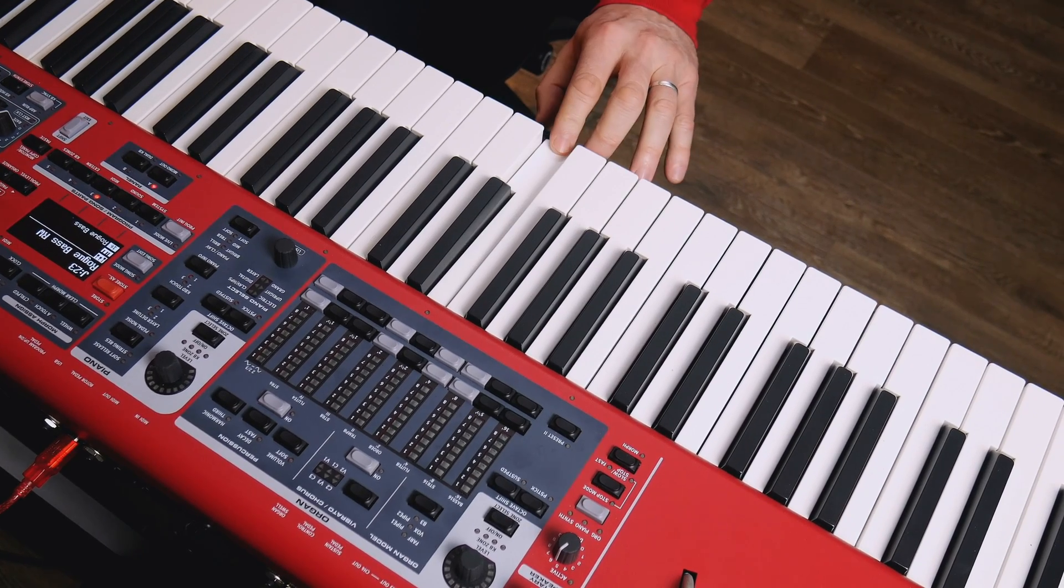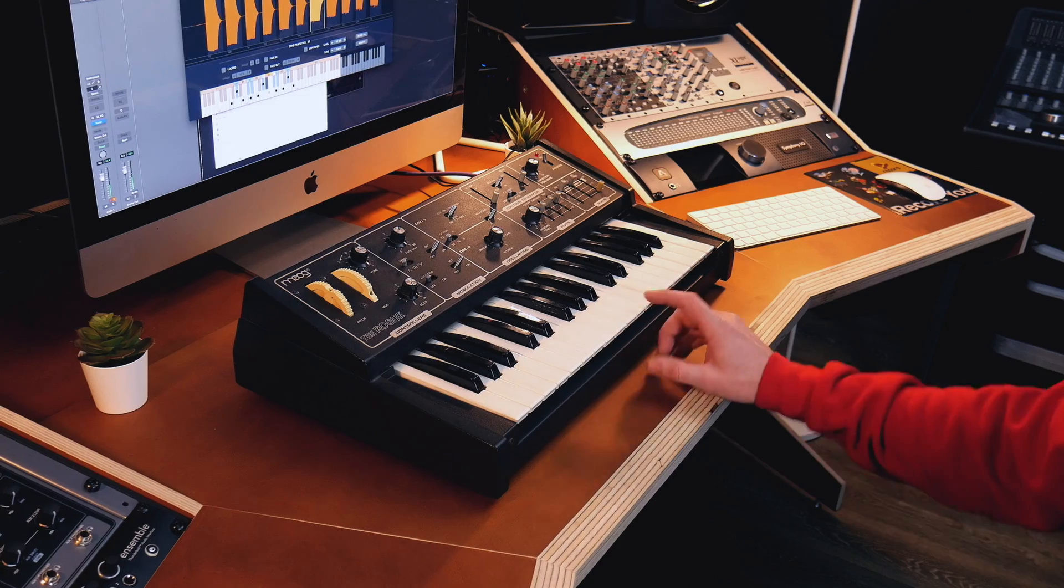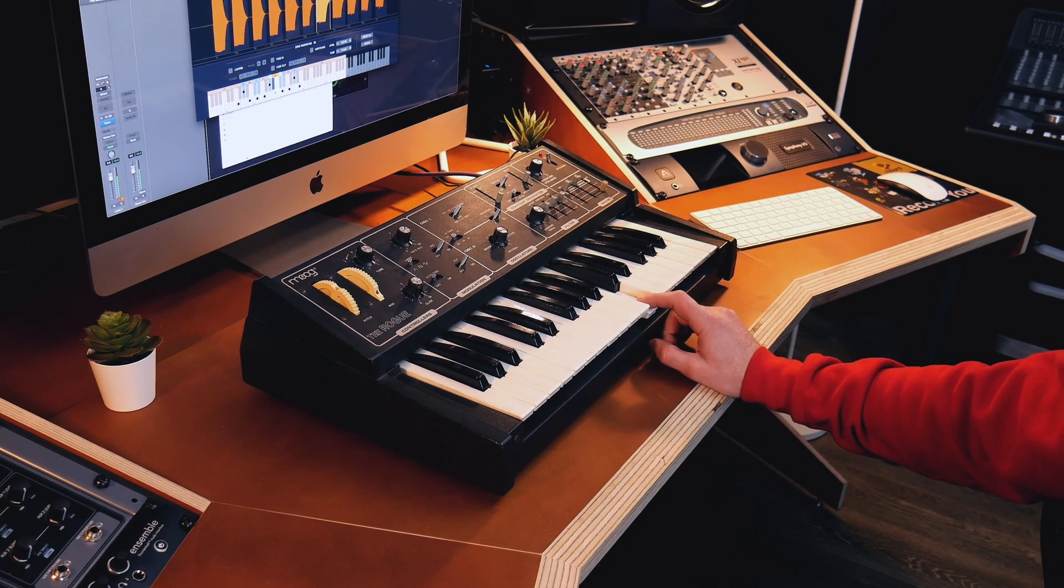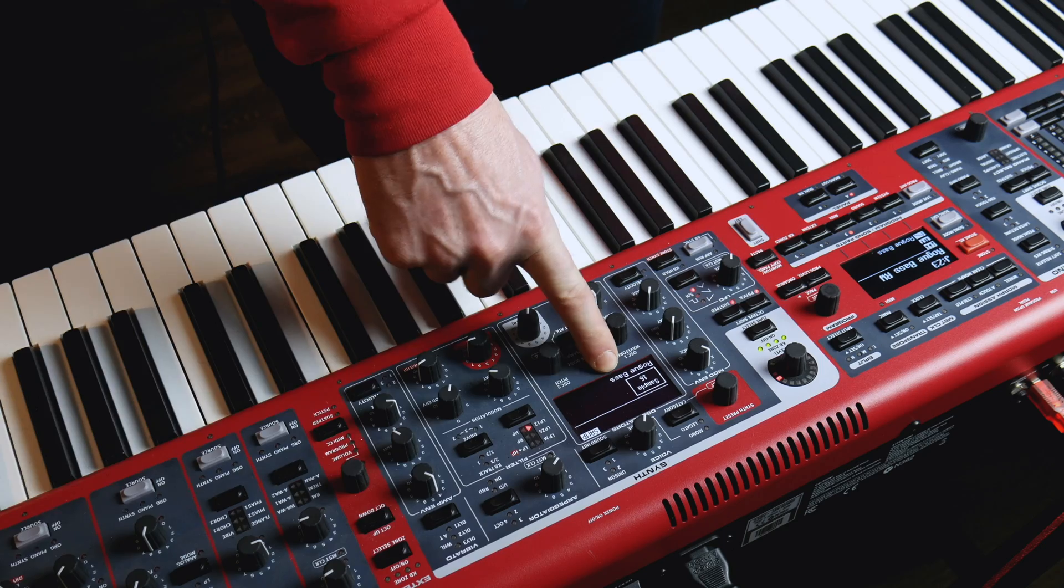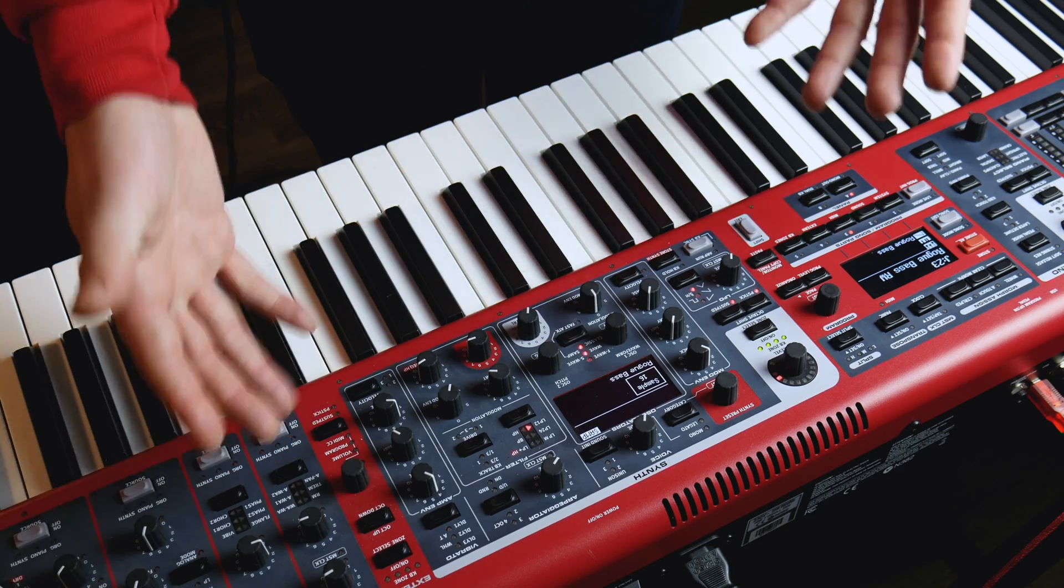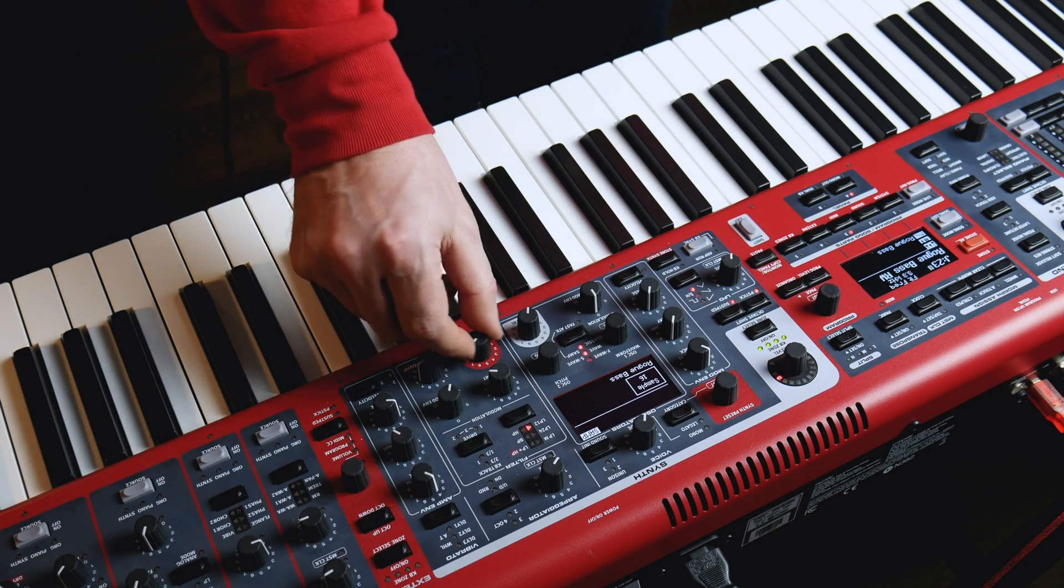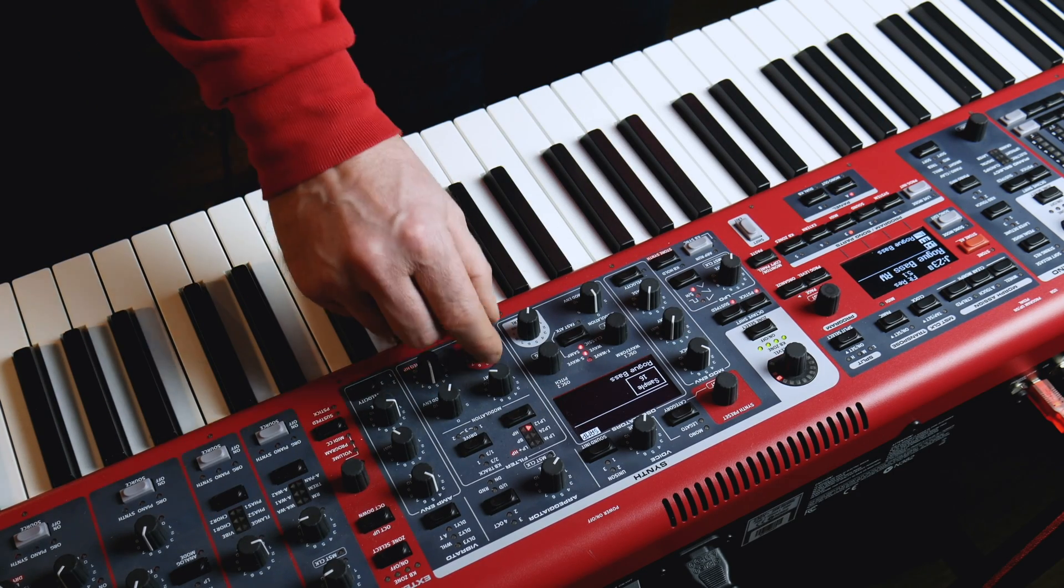That's all done. If I go over to the Stage, here is my sample instrument and here is the analog synth we've just recorded. And of course, now I have it inside the keyboard, I have all my synth controls to manipulate the sound further.